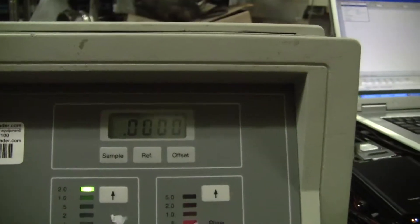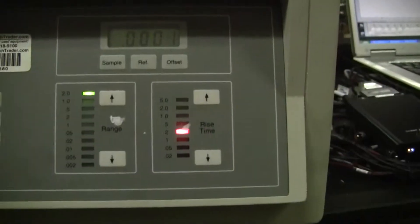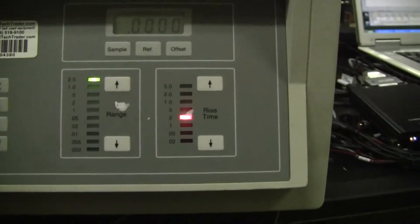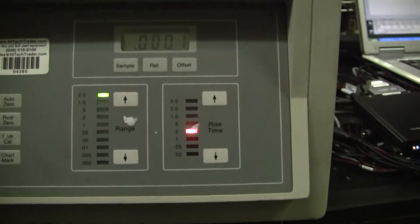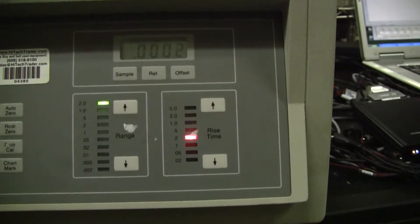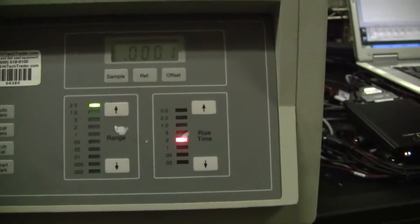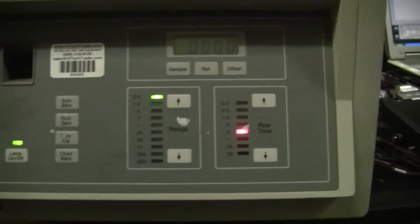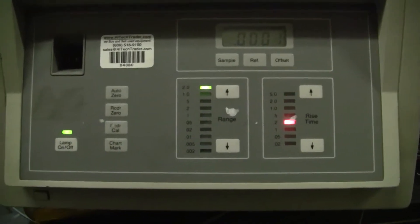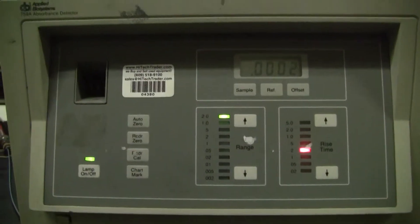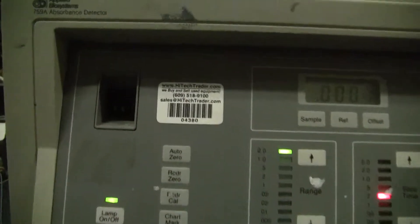We have it zeroed out. Range up to two. Rinse time. Lamp is on. We have the wavelength set at 260.